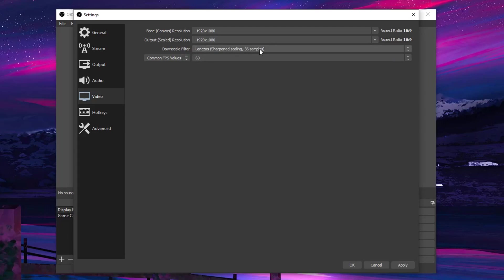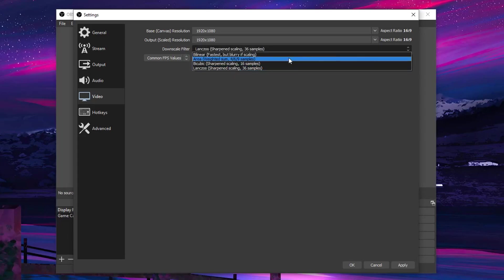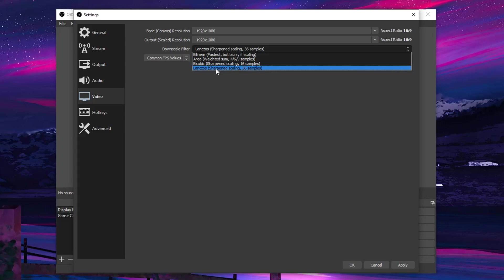Then for the downscale filter, I always recommend you guys to set this to Lanczos that is 36 samples. However, if you are on a really low end toaster and your PC can barely run OBS, then make sure to set this to bilinear.